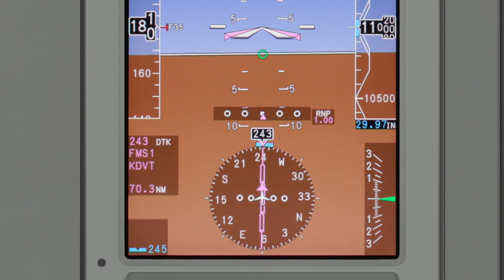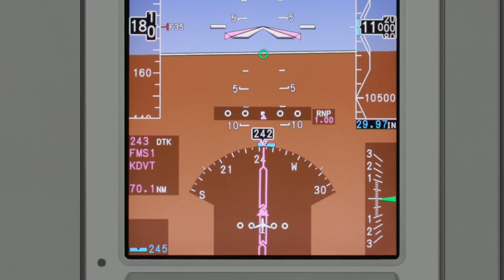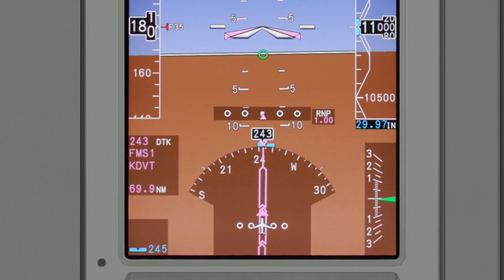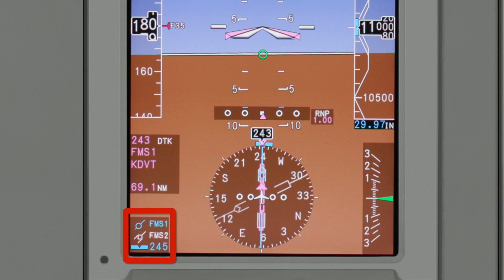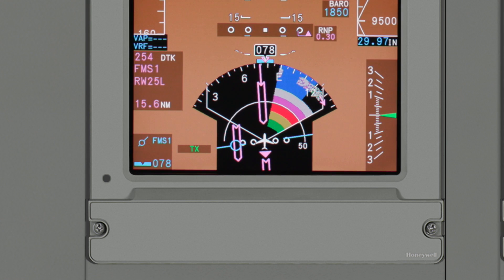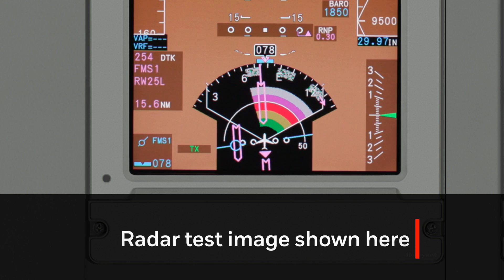The HSI can be displayed as a compass rose or arc display and can show heading, track, and course information. Course information can be supplemented with two bearing pointers as well as a preview course pointer. In arc mode, the HSI can display onboard weather radar images.